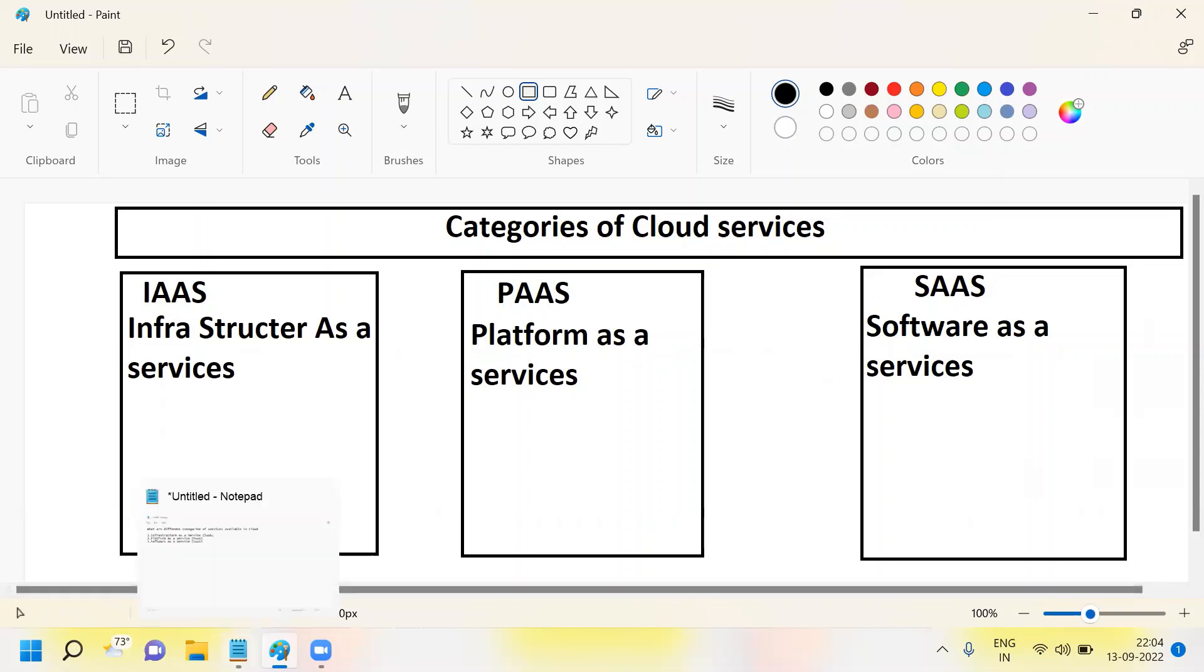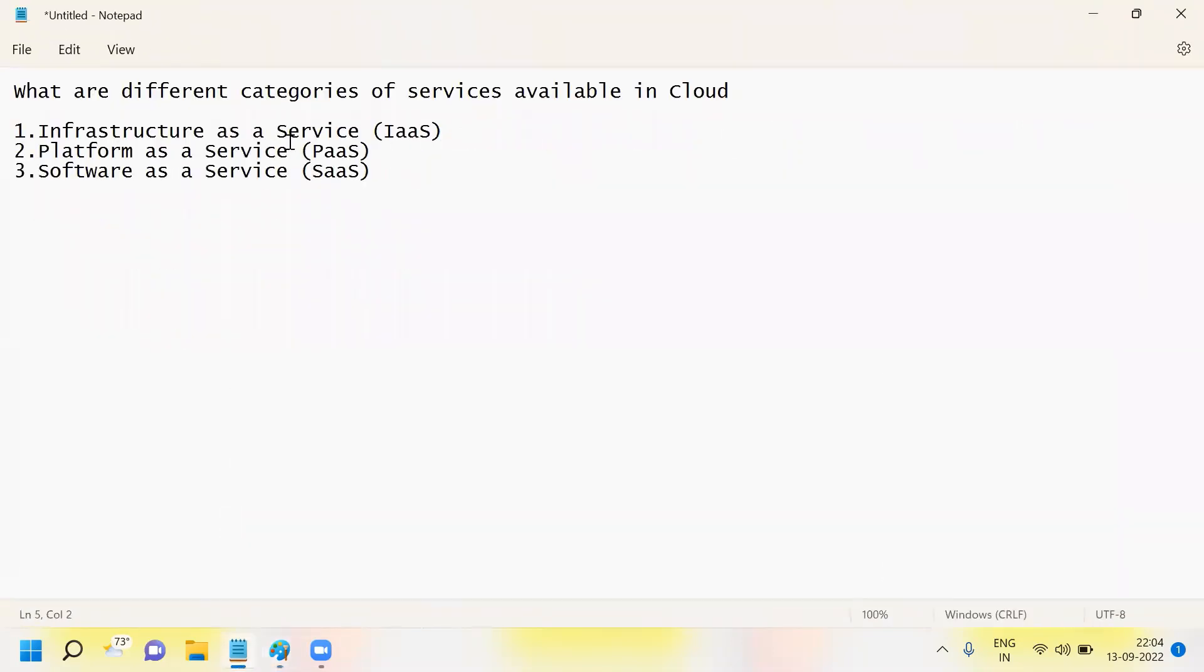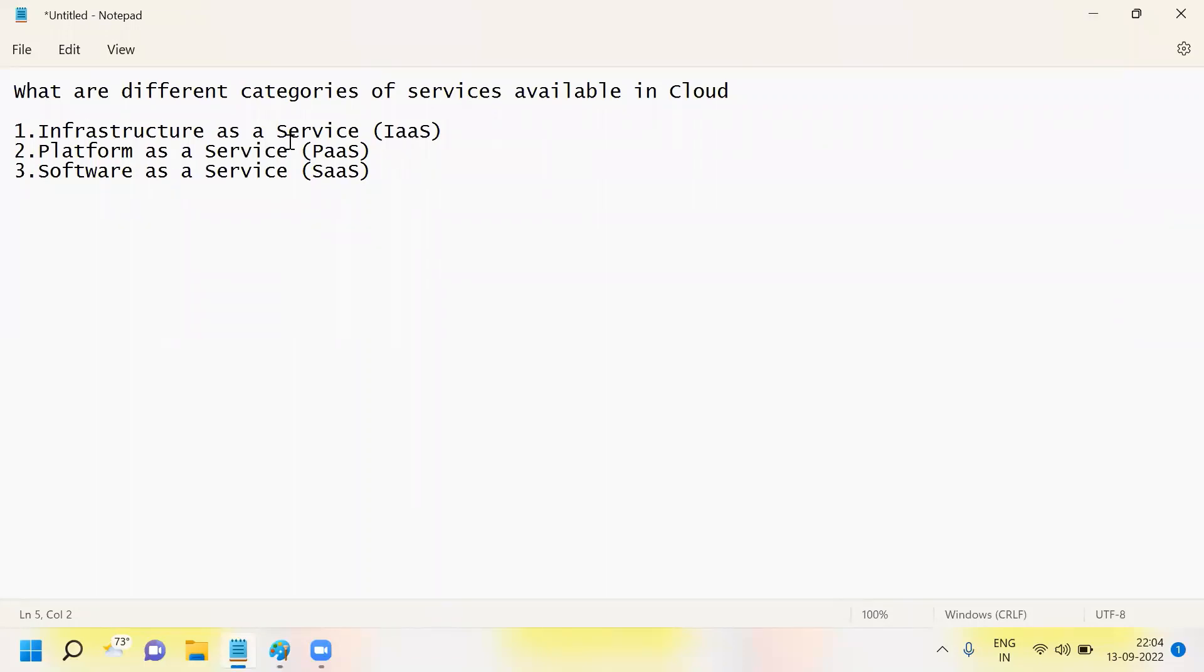So what exactly are Infrastructure as a Service, Platform as a Service, and Software as a Service? If you observe in cloud environments, when you're going to develop any project, there are a lot of services available.